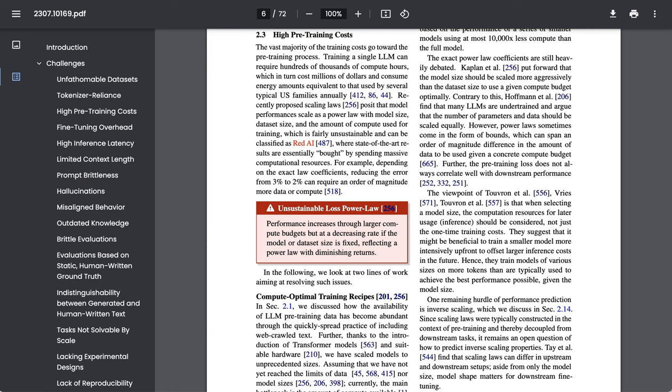Another perhaps slightly more familiar problem is high pre-training costs. As the researchers write, the vast majority of the training costs go towards the pre-training process. Training a single LLM can require hundreds of thousands of compute hours, which in turn cost millions of dollars and consume energy amounts equivalent to that used by several typical US families annually.